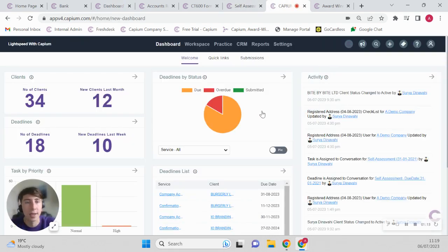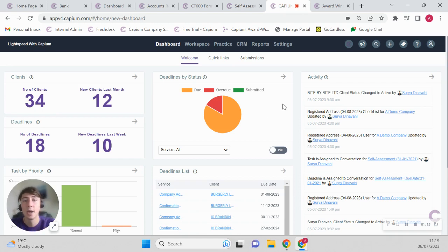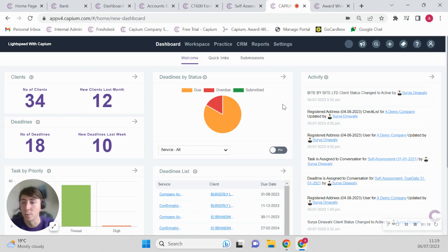And last but not least we have practice management, so that's where you have all your tasks, deadlines, emailing capabilities, your CRM, so if you want to onboard new prospects, again this will be the module for that.